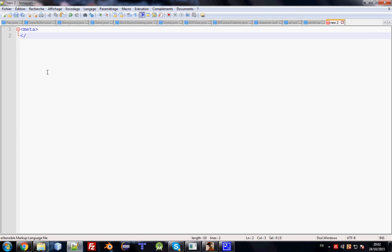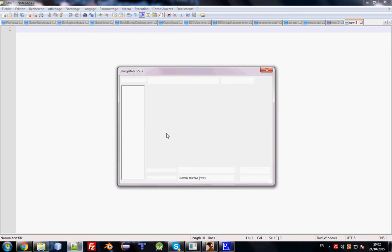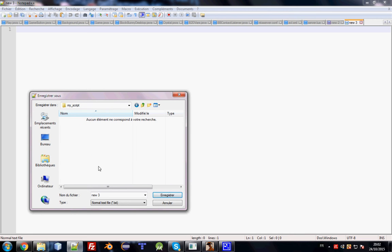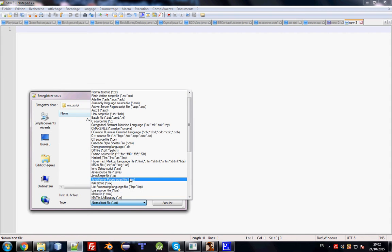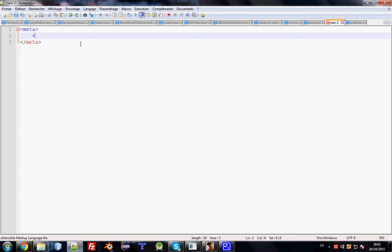The important thing is the script tag. Let's create a new script file, save it in our resource folder, and name it 'script.lua'. This is the Lua file that will execute your code and will be compiled to run on your server. In the meta file, add: script src='script.lua'.